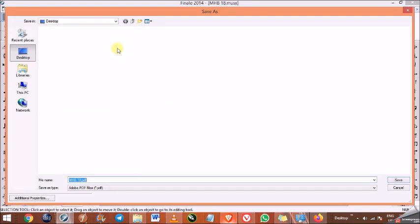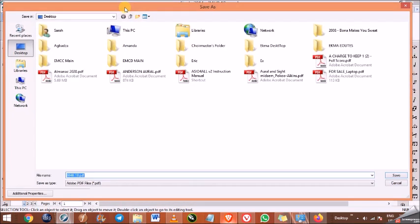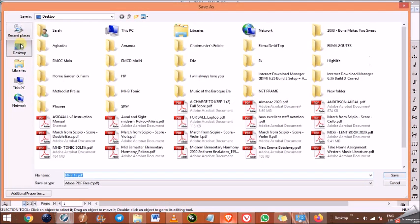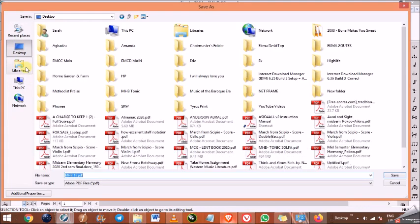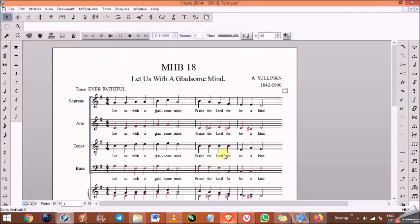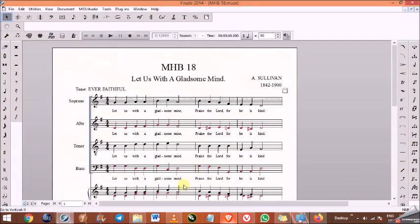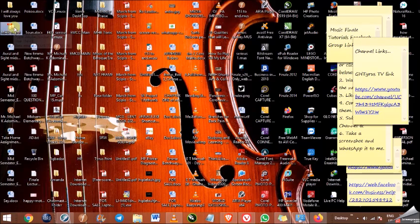I would like to save my work on the desktop, but you can save it wherever you want. I'll name the file 'mhb18' and click Save. Then I go to the desktop and find the file named mhb18.